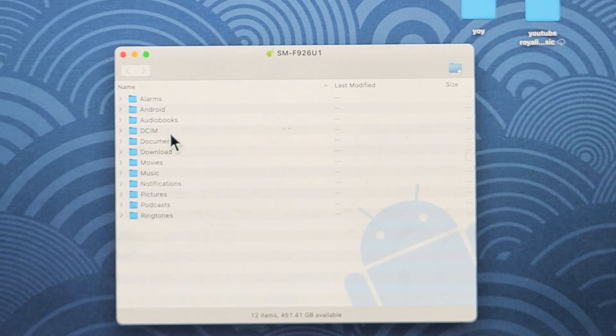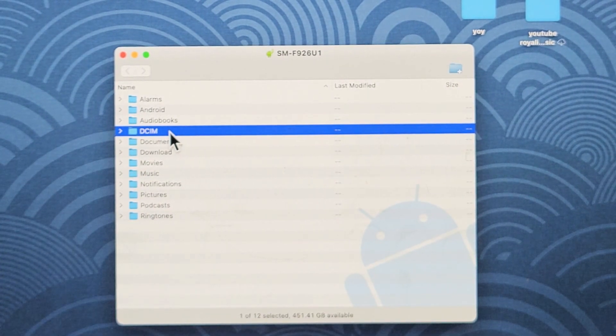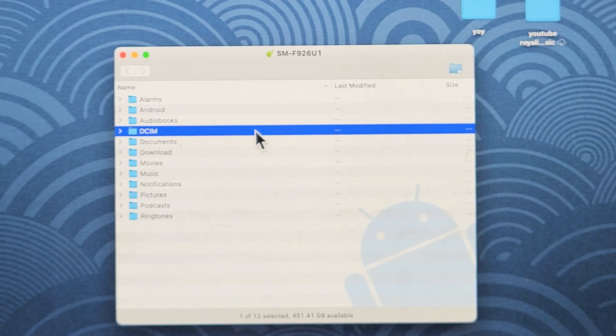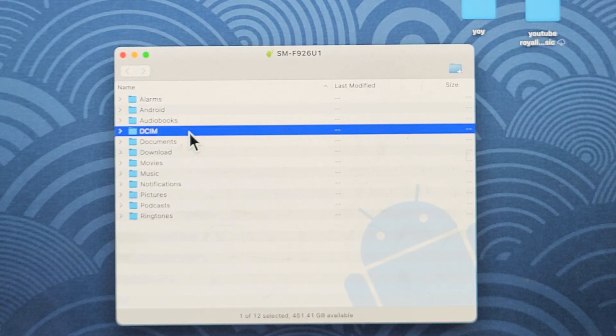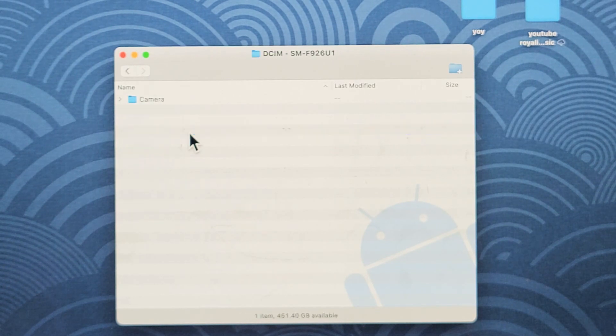these are all my folders I have on my Fold 3. Now, you can see the DCIM folder. That's where all your photos and videos are that you've taken on your phone. So, let me double-click on that, DCIM.